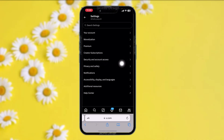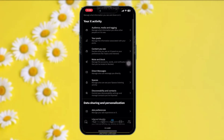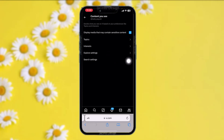Once you're inside Settings and Privacy, under Security and Account Access you'll see the Privacy and Safety option — tap on that. Once you tap on that, you will be sent to your X Activity or your Twitter Activity. Then tap on the option that says Content.